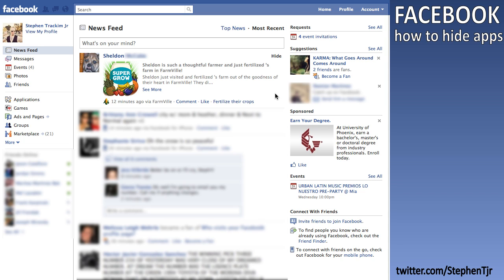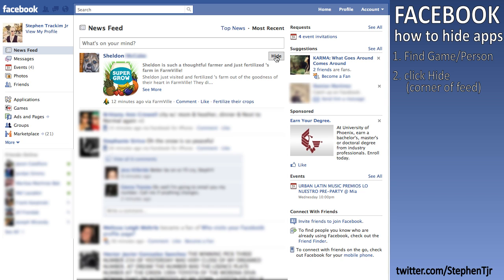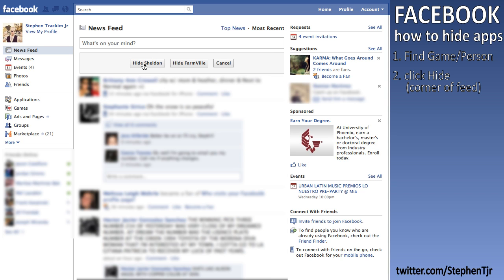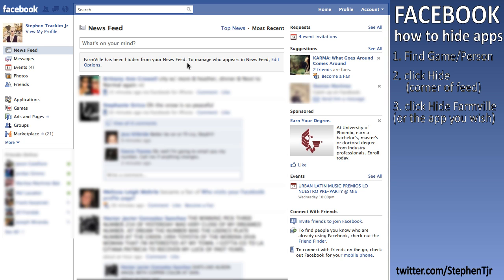So this is how to hide them. You go to the particular post of the game you want to hide. In this case, here's an update from FarmVille. You hover over it and click on Hide. Then you can choose to hide the person — though I'm not sure why you'd want to do that — or you can choose to hide the particular game, in this case FarmVille, or cancel. So we're going to click on Hide FarmVille. It says FarmVille has been hidden from your news feed.